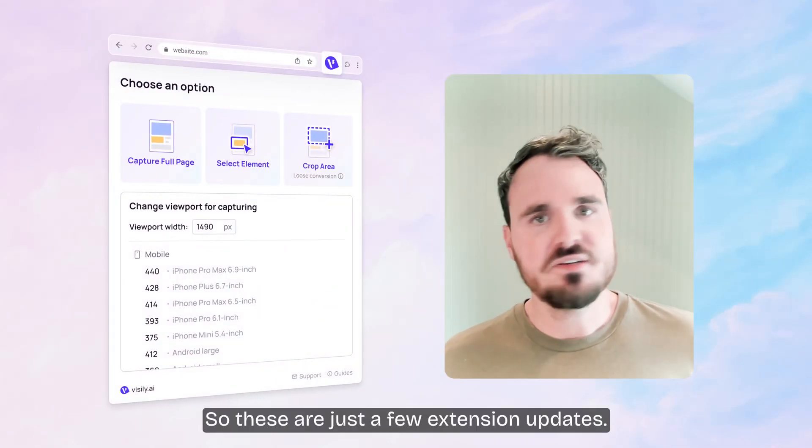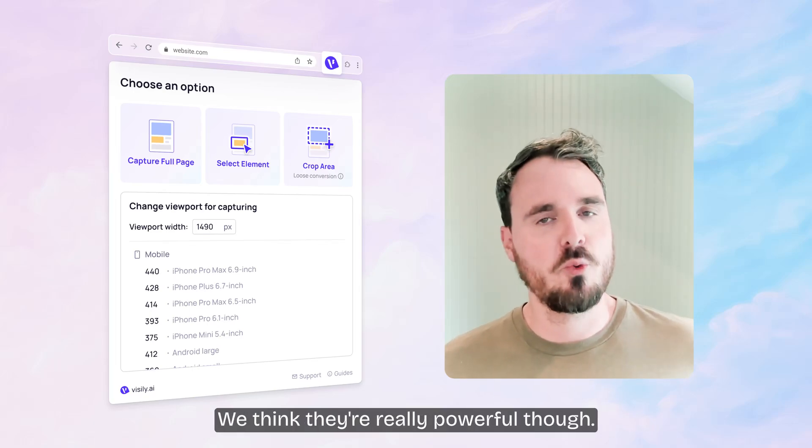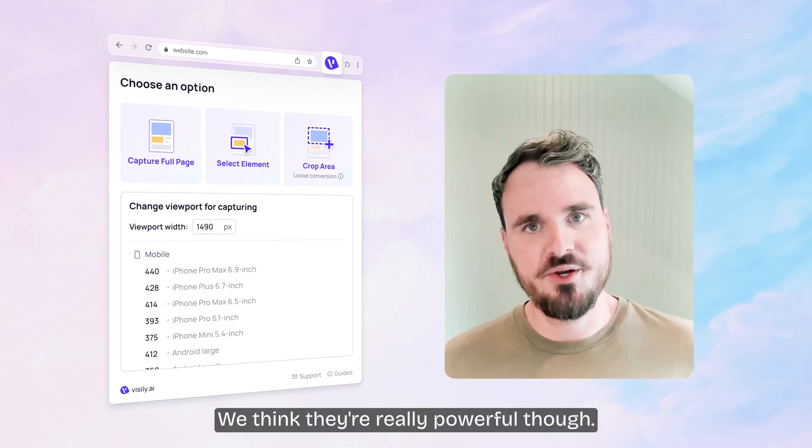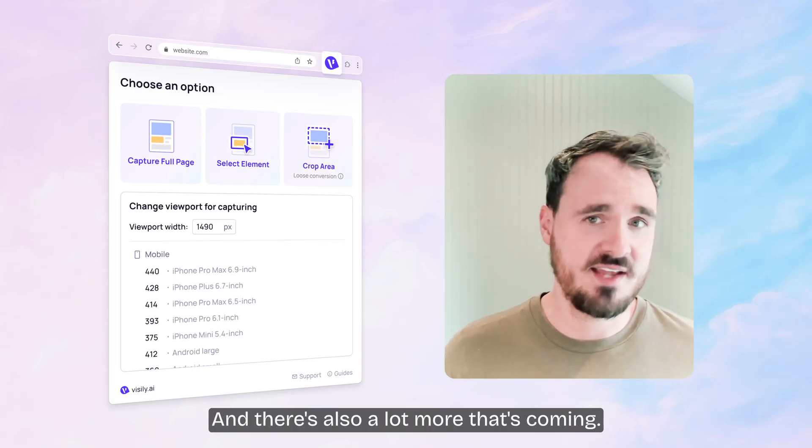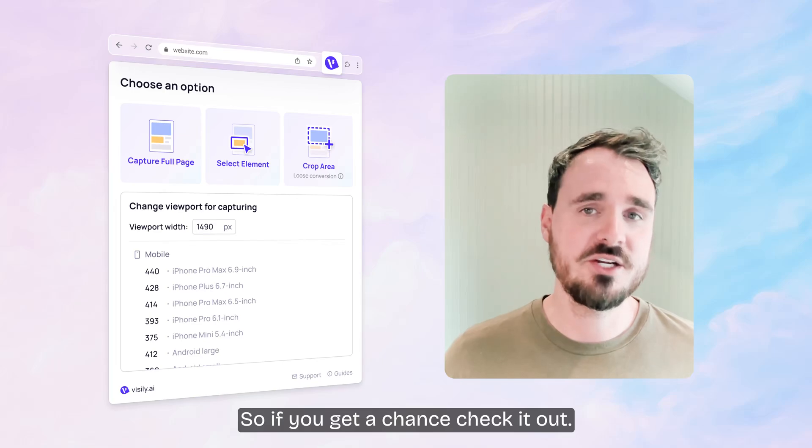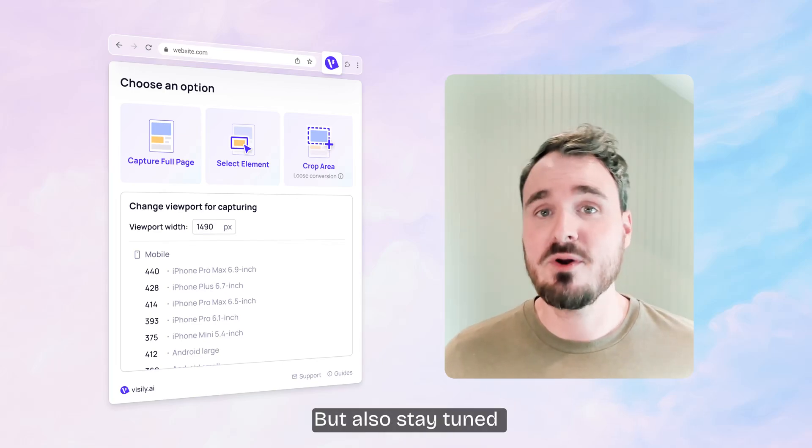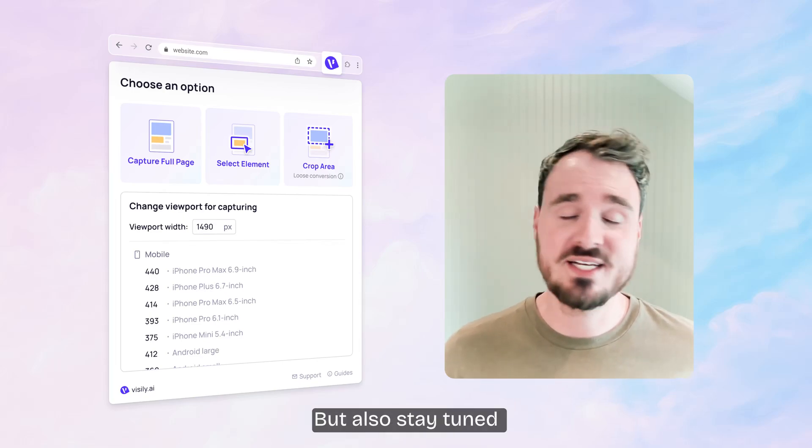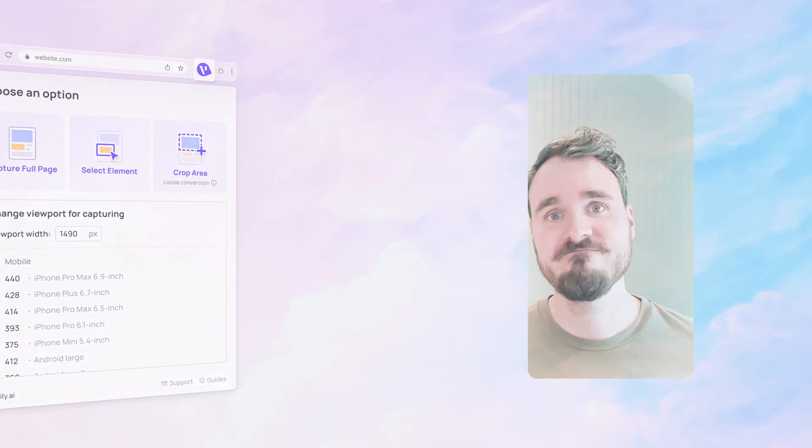So these are just a few extension updates. We think they're really powerful though, and there's also a lot more that's coming. So if you get a chance, check it out. Tell us what you think, but also stay tuned because there's much, much more on the way.